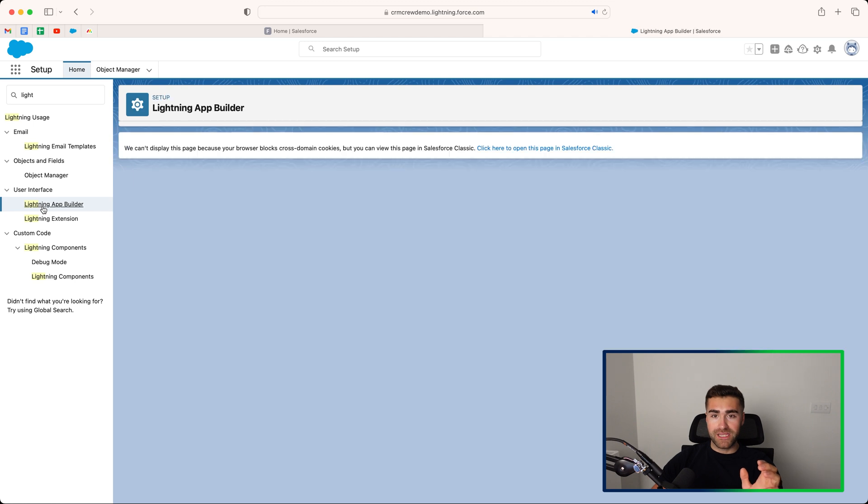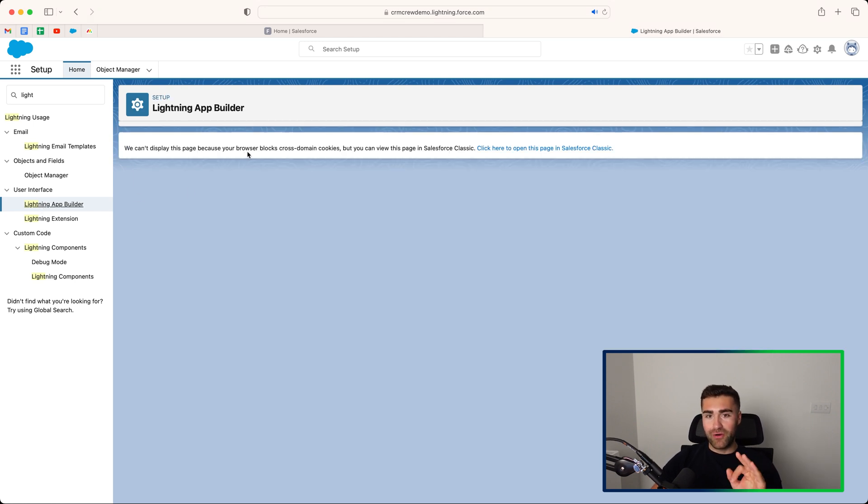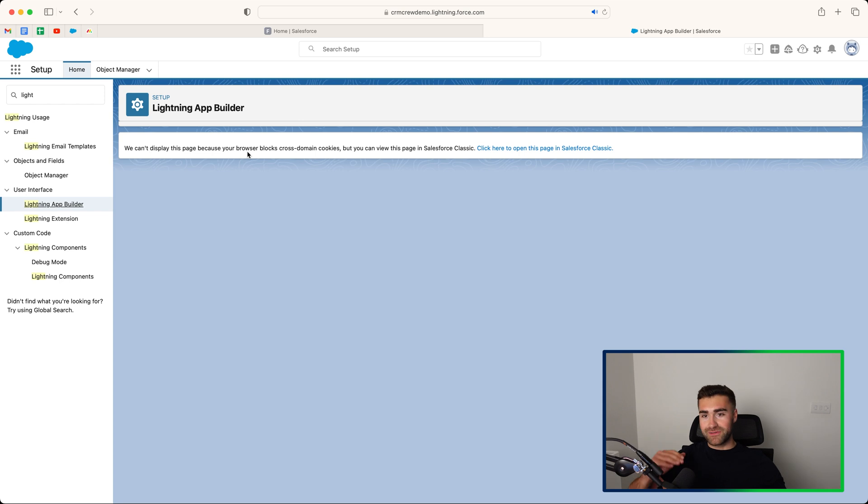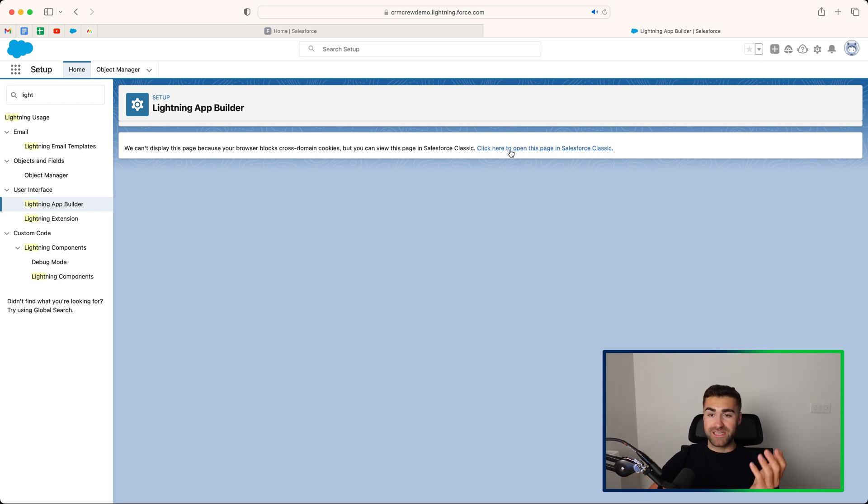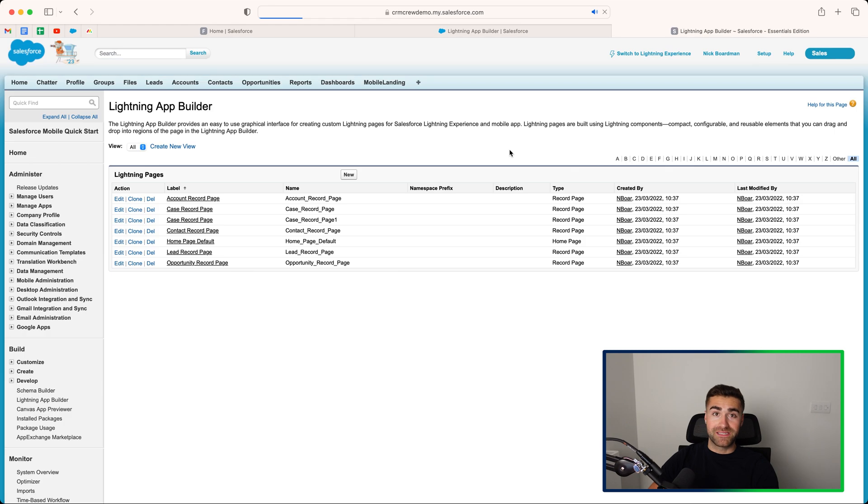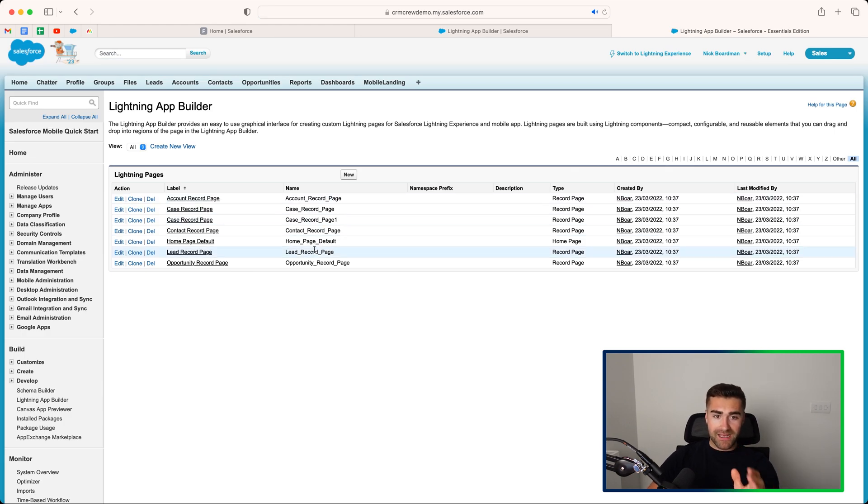This will take you to a Lightning App Builder page. Or if you're on the newer version of Salesforce, you haven't transitioned over, or you're not on Salesforce Classic, essentially, you'll have to open this in Salesforce Classic. As you can see here, I'm on my Lightning App Builder.